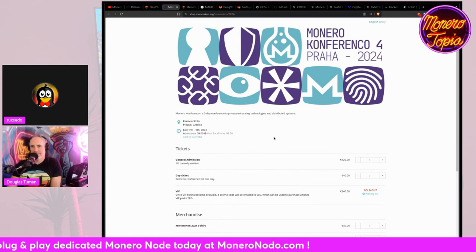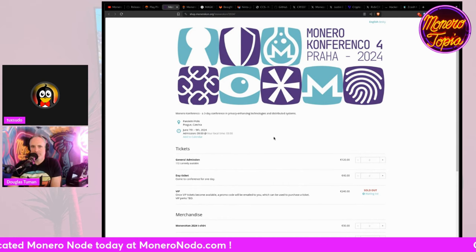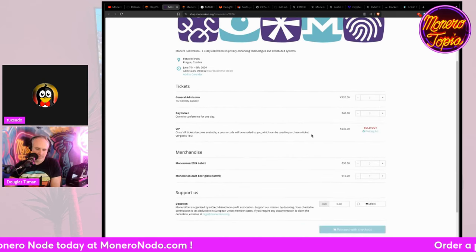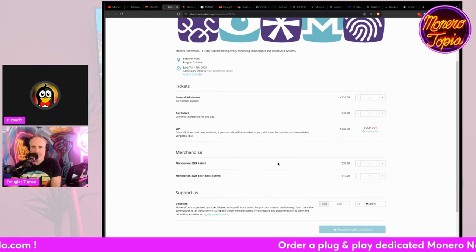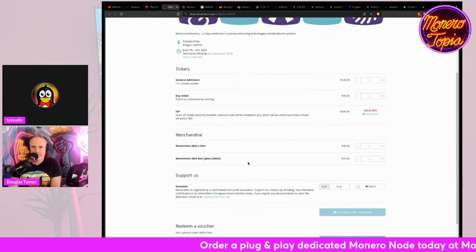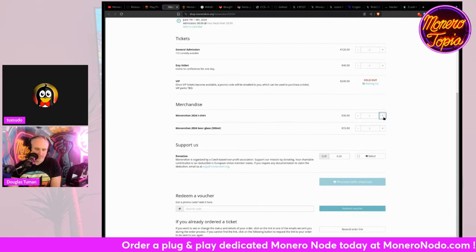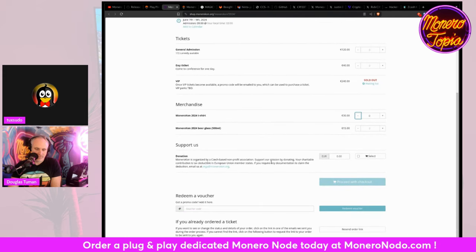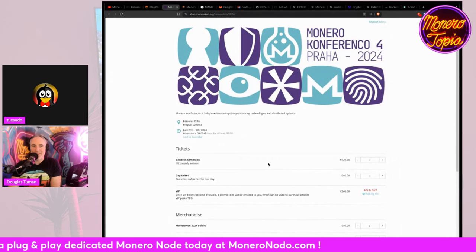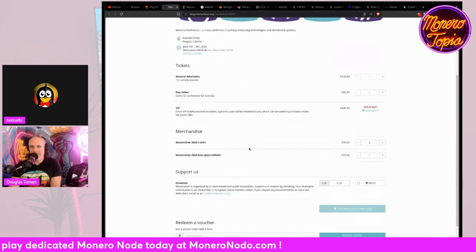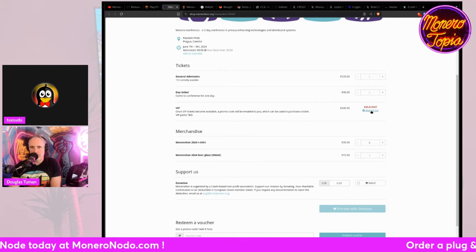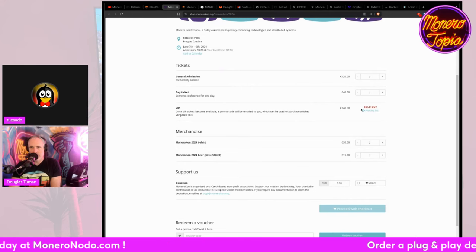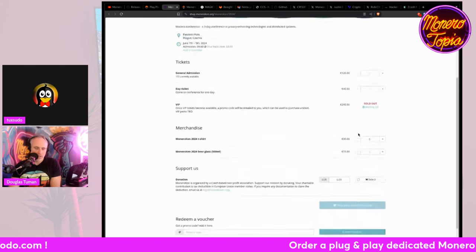So MoneroCon tickets are now available. VIP is already sold out, apparently. So you can still get day ticket, general admission. They have 172 available. And they've got some merchandise available also. But yeah. Oh, wow. They sold out of VIP already. Really? Apparently. Oh, I guess there's a waiting list to see if they're going to add more.